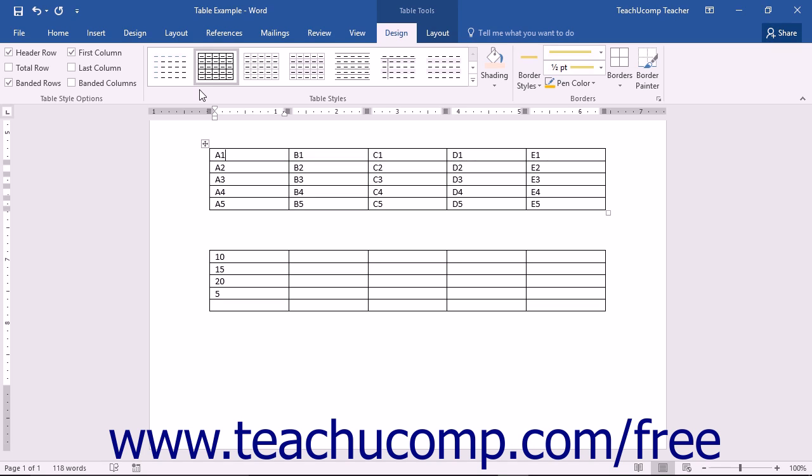You can also perform functions like sum on a range of cells in a table. So a formula might be expressed as equals sum open parenthesis above close parenthesis, which would add the values of all of the cells above the cell into which you had inserted this formula field.